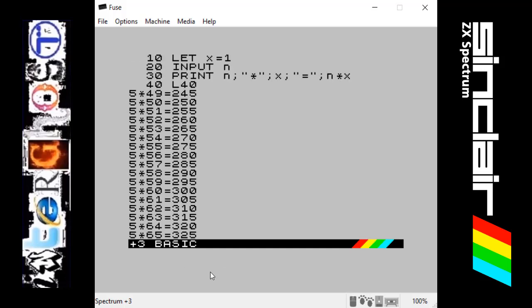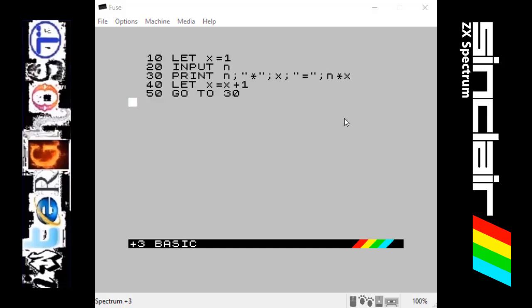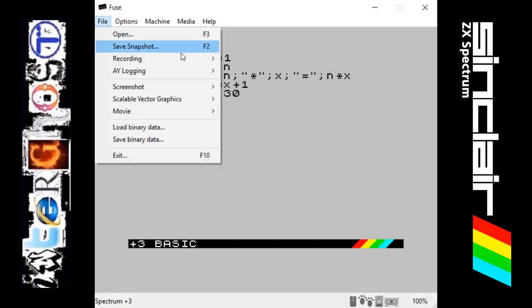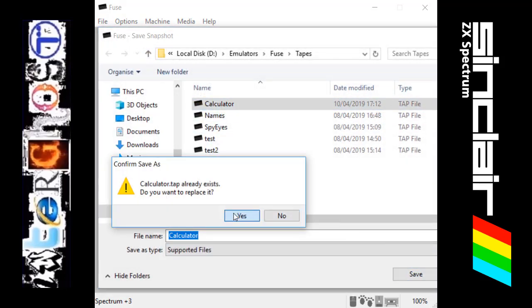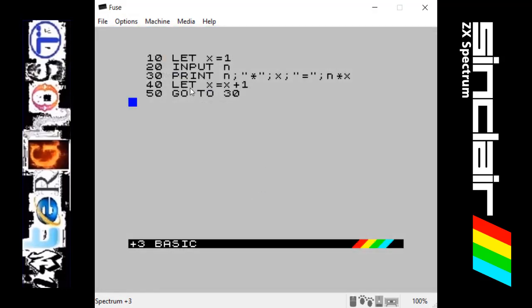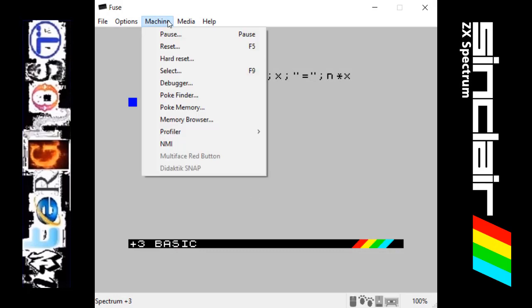We'll just save that over the top of the old calculator one. And finally let's just reset this once more.